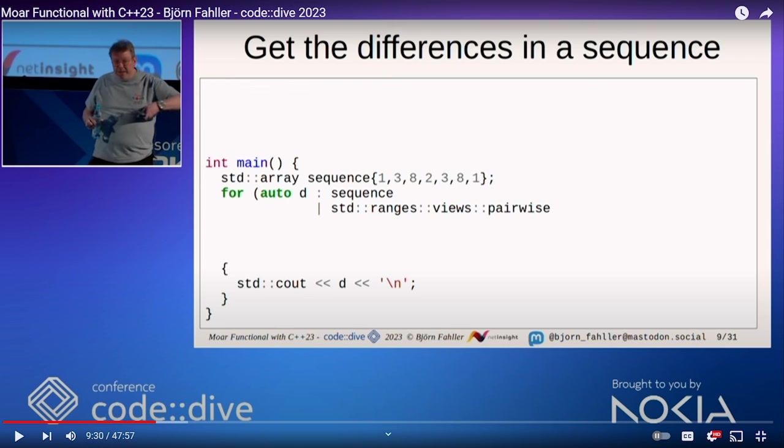Also, we're going to watch a combinator clip a little bit later, and then I'm going to refactor and take that last final step that he did not take because he broke my heart, Bjorn. We're going to have to talk about this the next time we meet at a conference. But without further ado, let's watch this clip from More Functional with C++23.